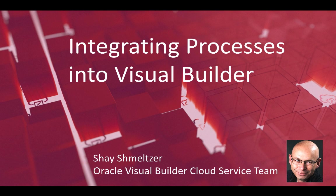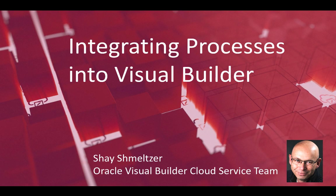Hi, my name is Shai Shmelzer. I'm part of the Oracle Visual Builder Cloud Service team, and in this demonstration we're going to show you how to integrate processes defined in the Oracle Process Cloud Service into Visual Builder Cloud Service applications.